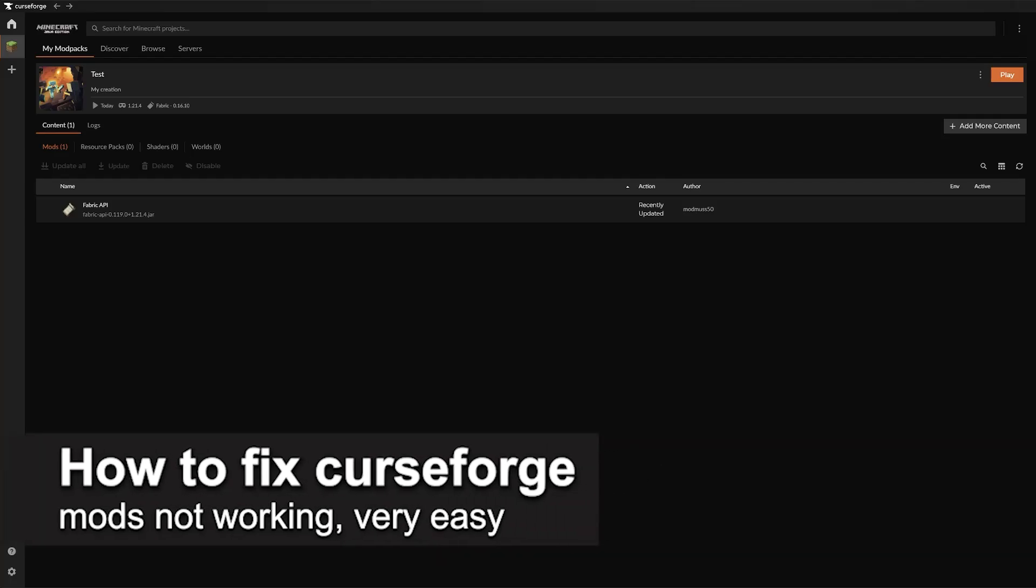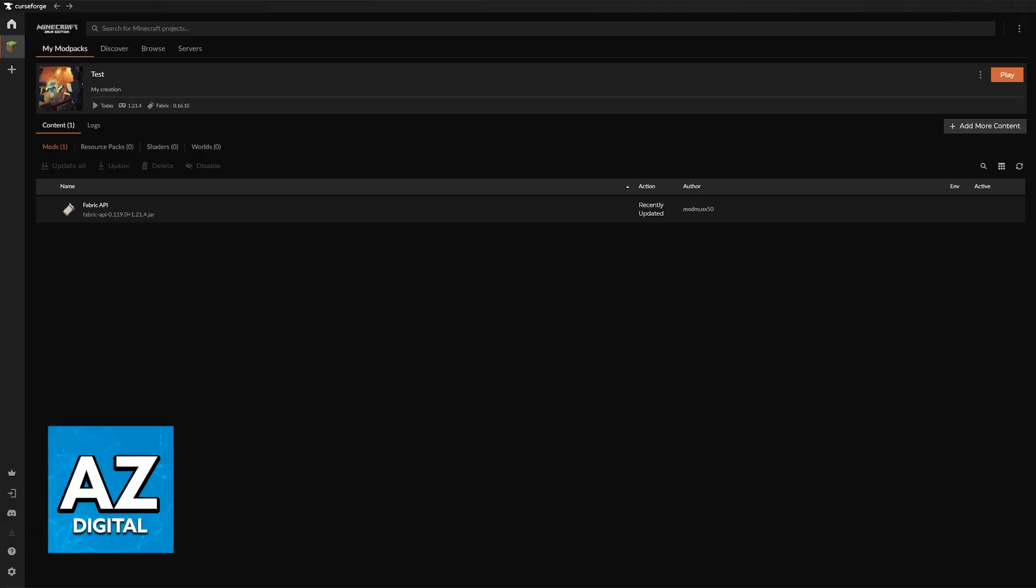In this video I'm going to teach you how to fix CurseForge mods not working. It's a very easy process, so make sure to follow along. I'm going to give you easy to follow instructions on how to fix any issues attributed to CurseForge modpacks. In this video I have this test profile. Of course it only has Fabric, but still you will be able to follow these methods to fix any issues that you might be having.